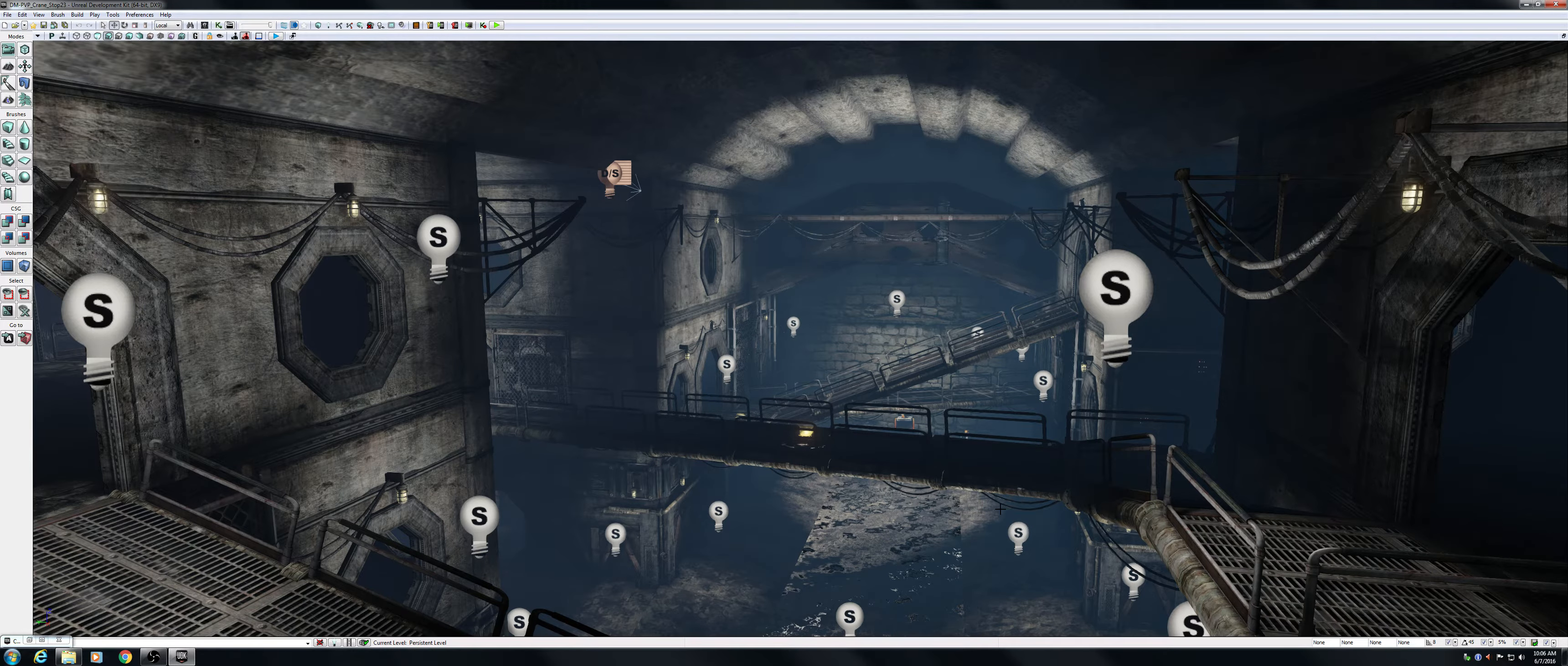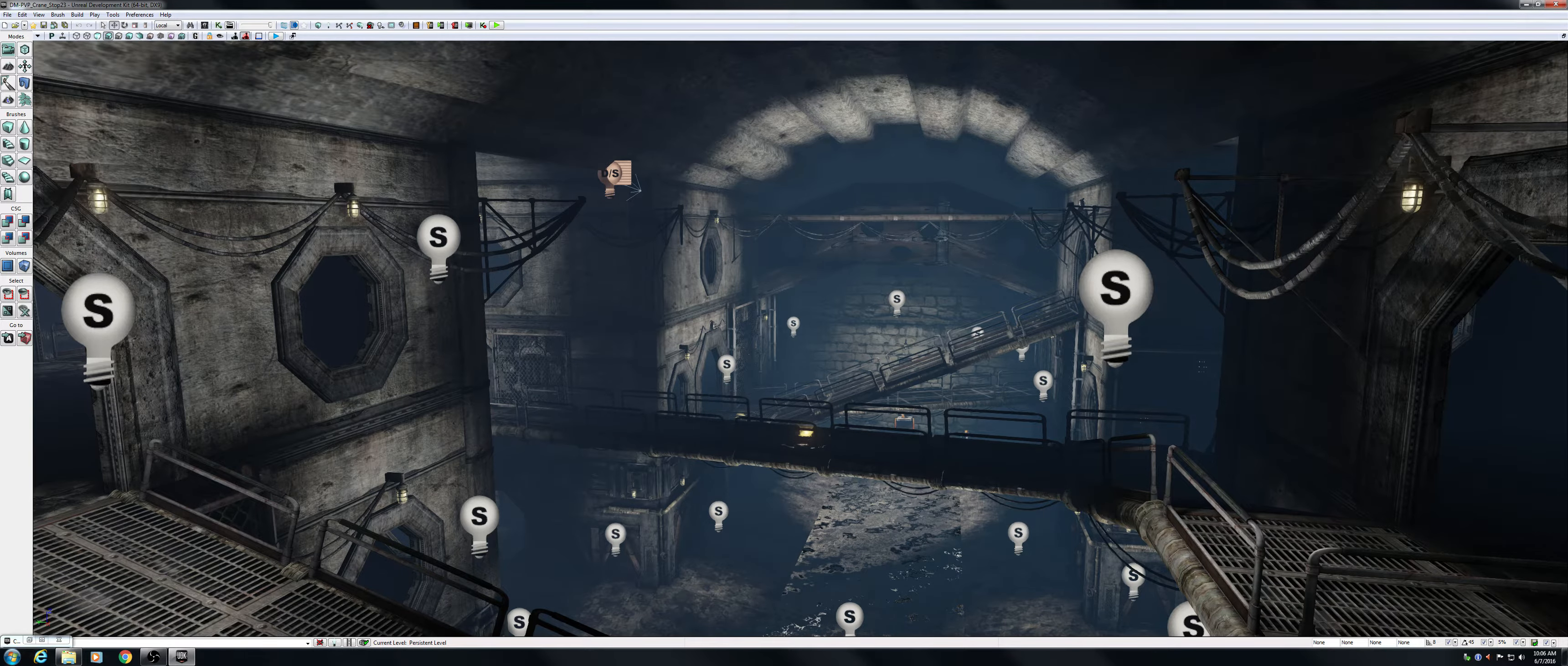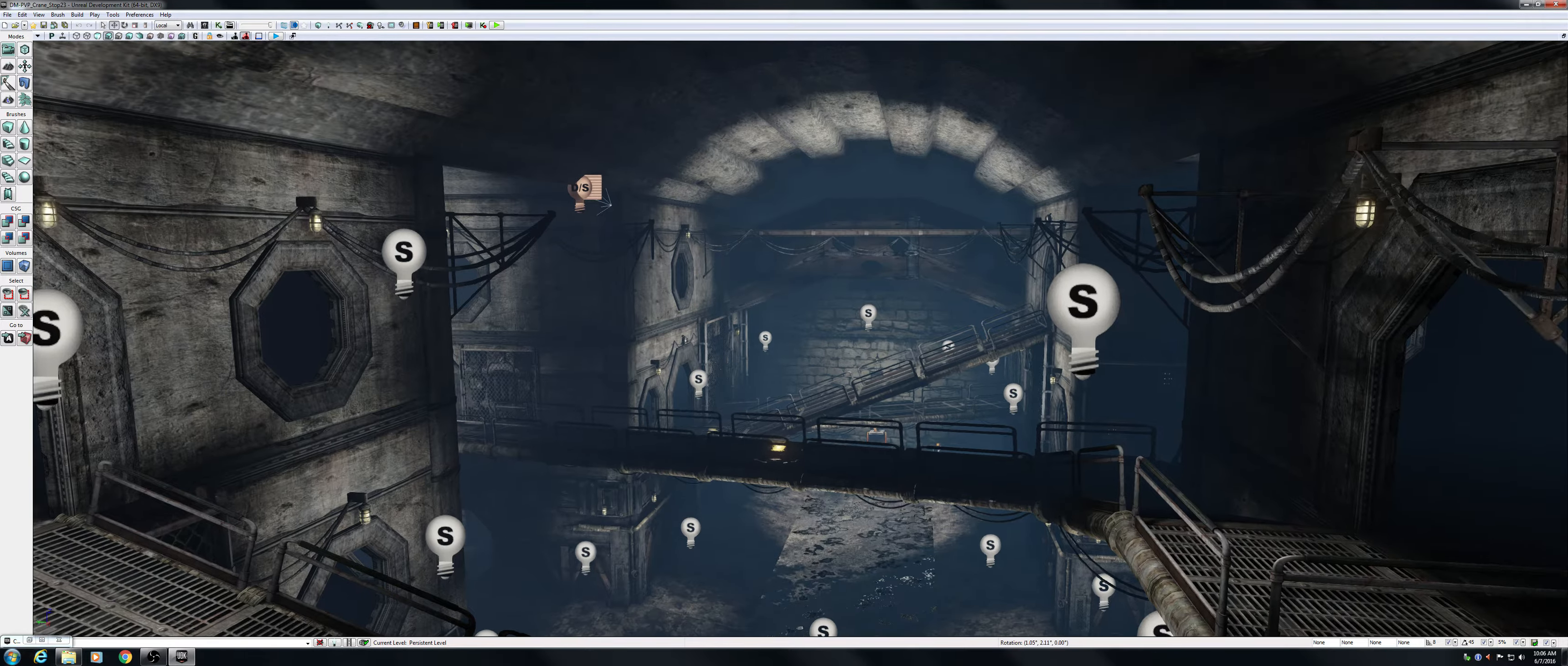Welcome guys, my name is Steven Crane and this is my sewers level. So this week I had set out to set design the entire central area of my level here, and that is what I've done.